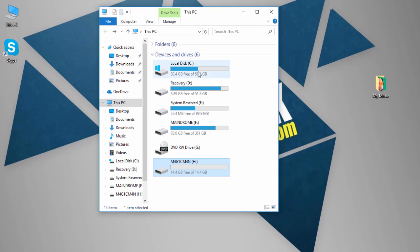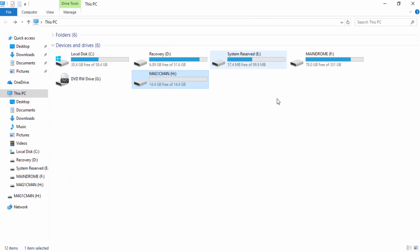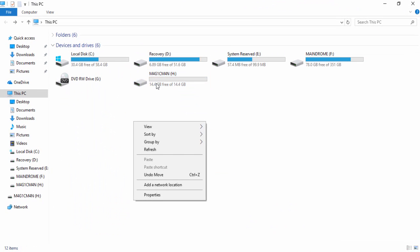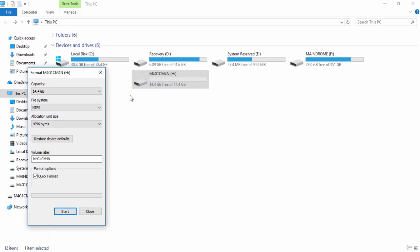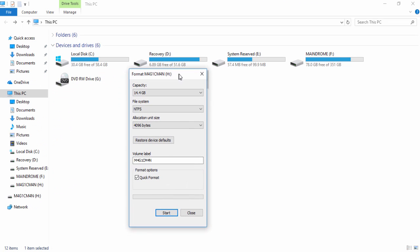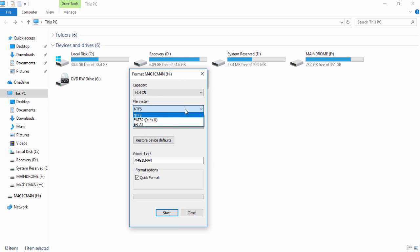Now let's proceed with the formatting of the thumb drive. So hit the format option and check the file system as FAT32 default.